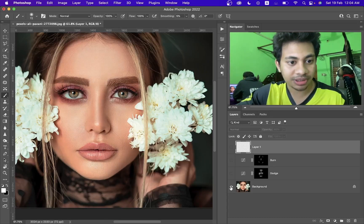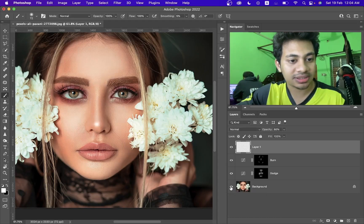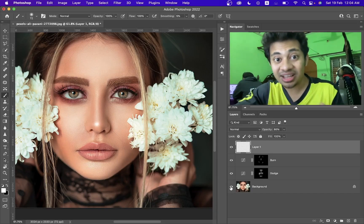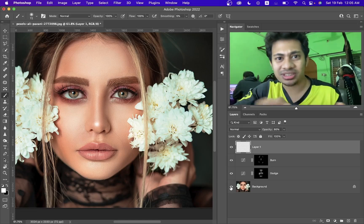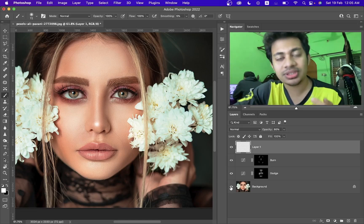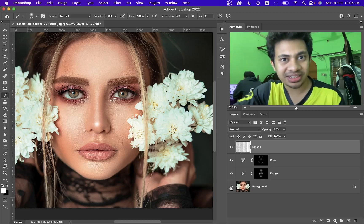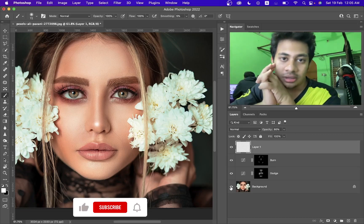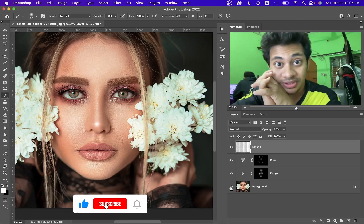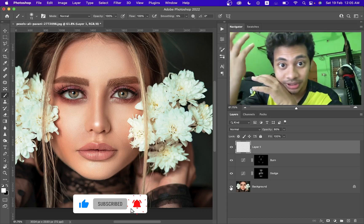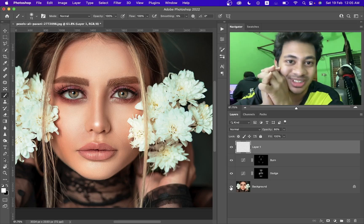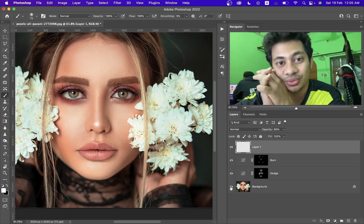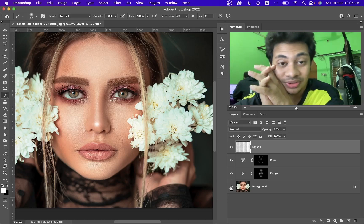Look at this — this was before and this is after. It's done! It's super easy and it's fun. You can do it within two minutes — one minute for dodge and one minute for burn. It's very easy. I love this tutorial and my setup. If you liked it, hit the like button, leave your comments, and don't forget to subscribe for the next tutorial.